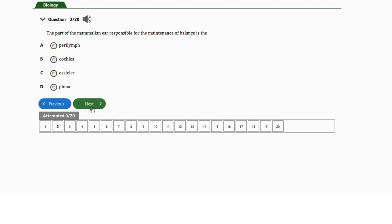It's important to know this, but the perilymph also has a function in balance. So out of these options, the correct answer is option A — the perilymph. Question number three says: the mammalian ear is divided into how many parts? a) 4, b) 5, c) 3, d) 2.